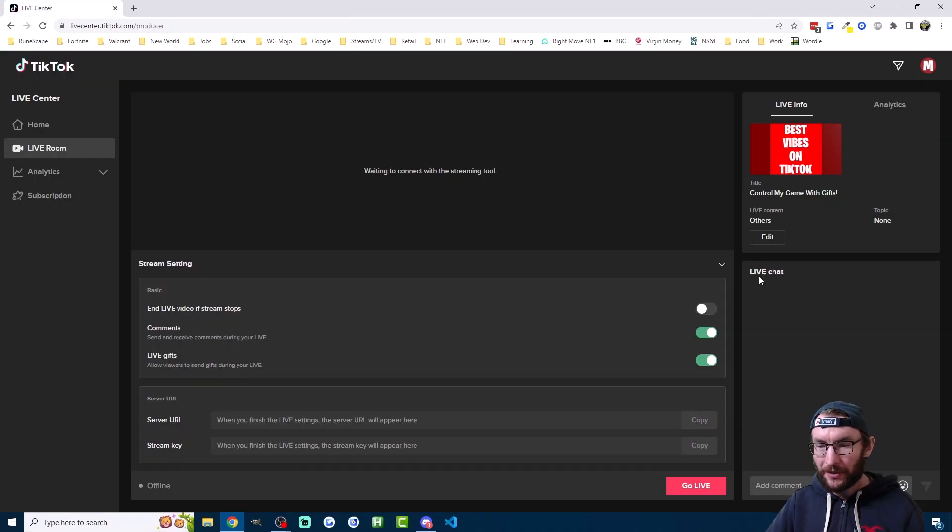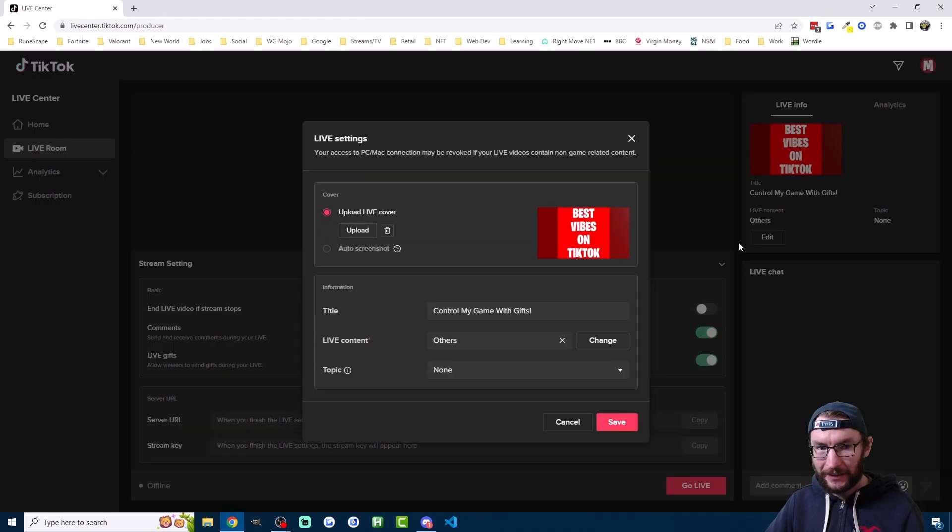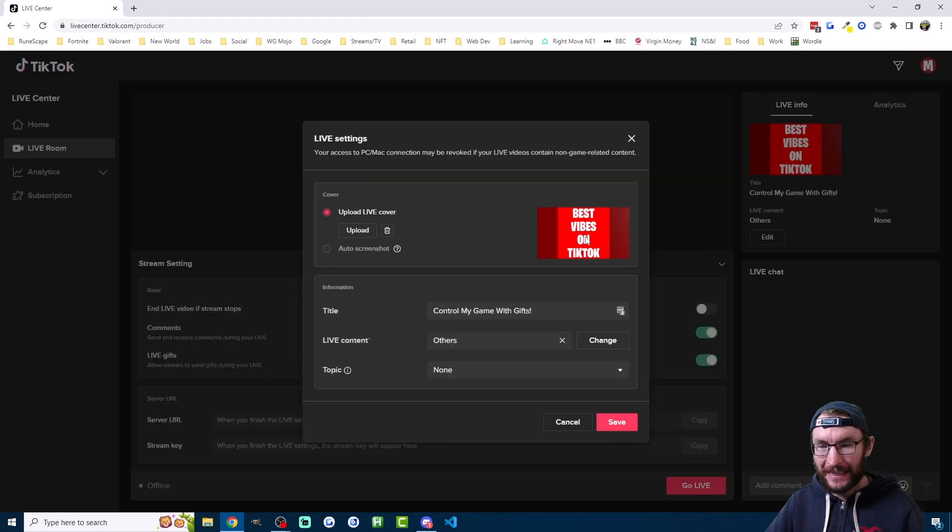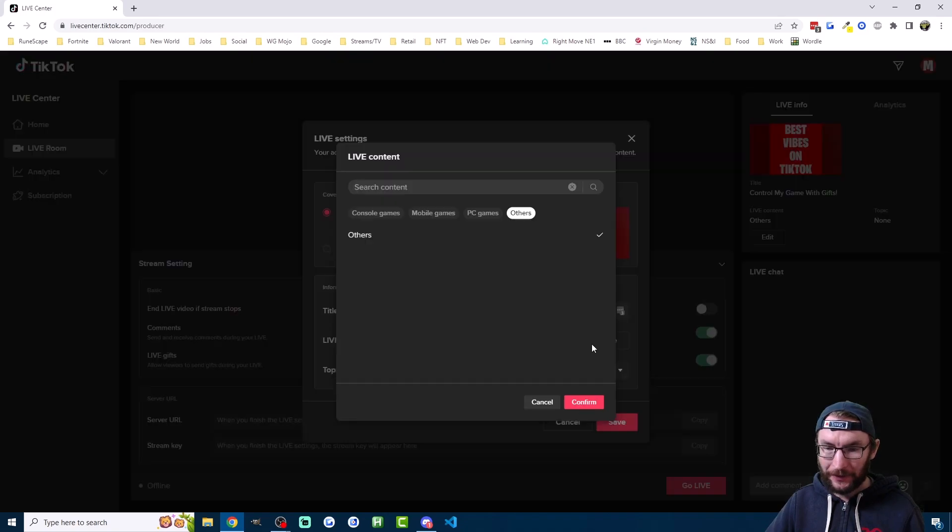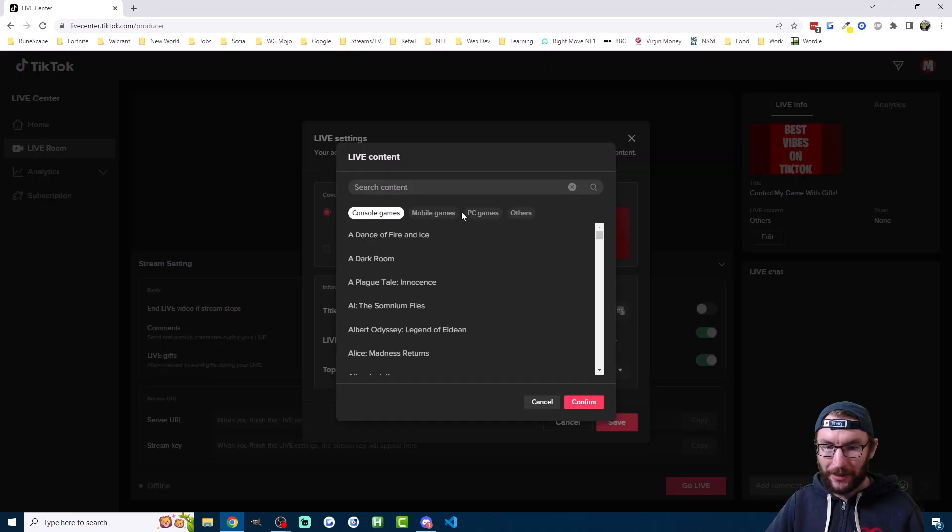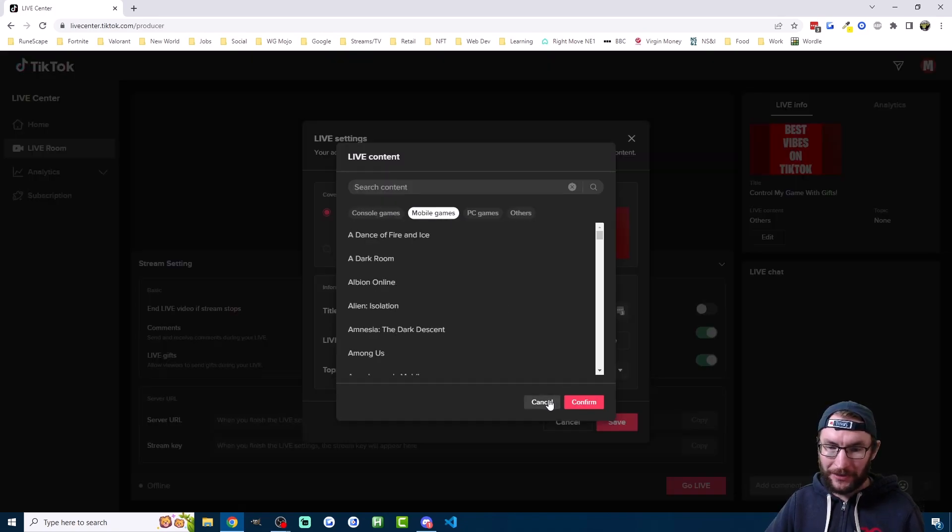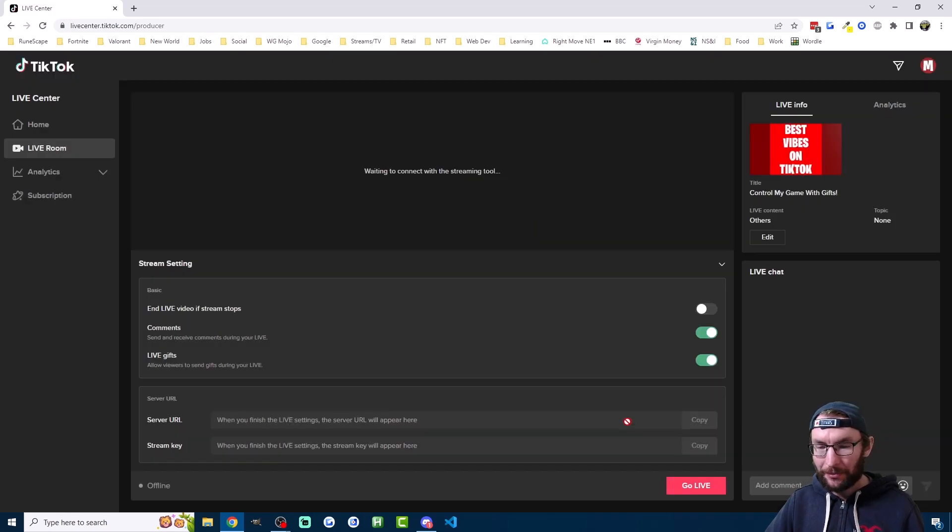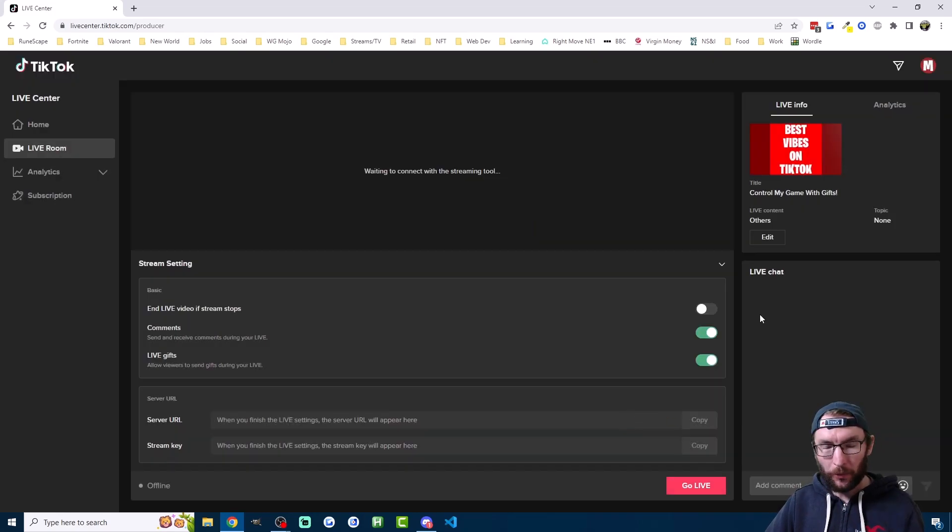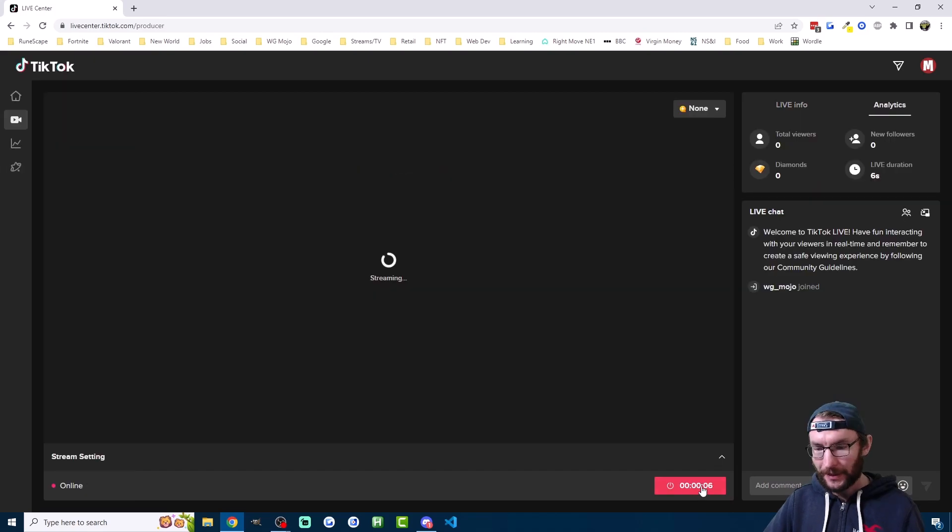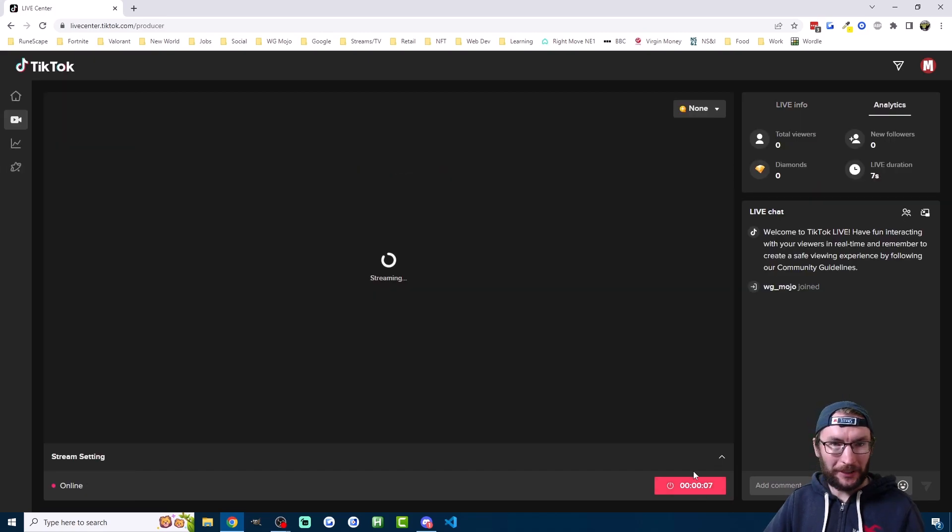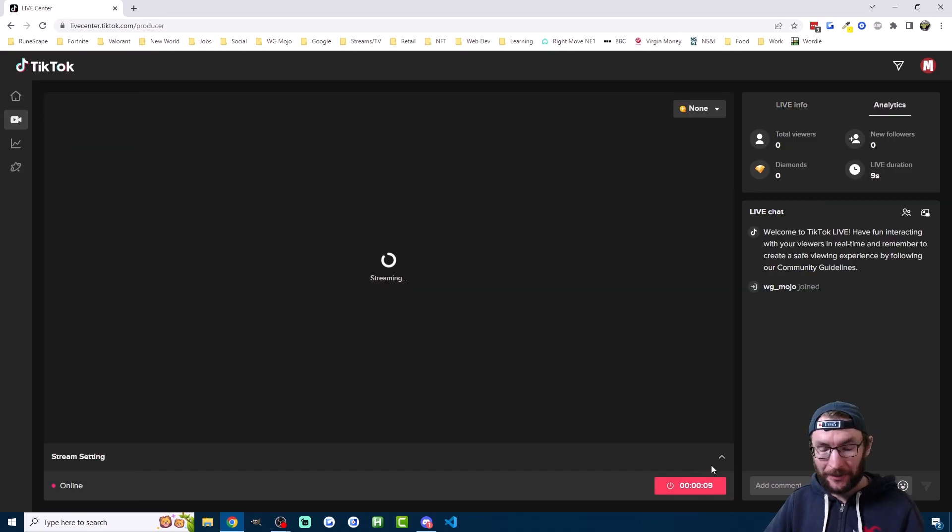For those of you who do have access, just hit edit in the top right of the live center. Set all the settings that you want. Add a picture, add a title, choose your game off the massive list of games here. The topic should auto filter gaming. Press save. Once you're happy with that just hit go live in the bottom here. Press live now. It's showing a timer down here but you're not technically live because we haven't inputted the stream key yet.